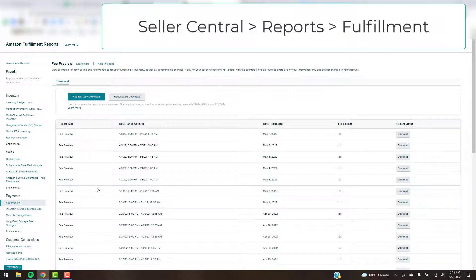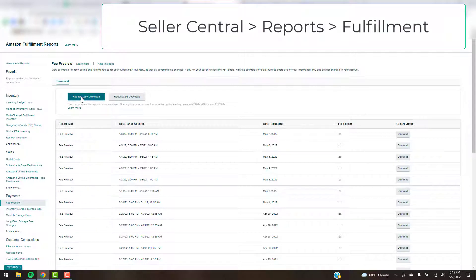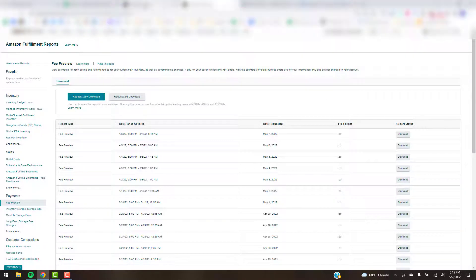Then the other one is the Fee Preview. If it doesn't take you and open you to this Fee Preview, just scroll down to the left and click on Fee Preview. And you'll click on CSV Download and again, just click the download button next to that one when it loads. And again, save it to your desktop or your Google Drive.